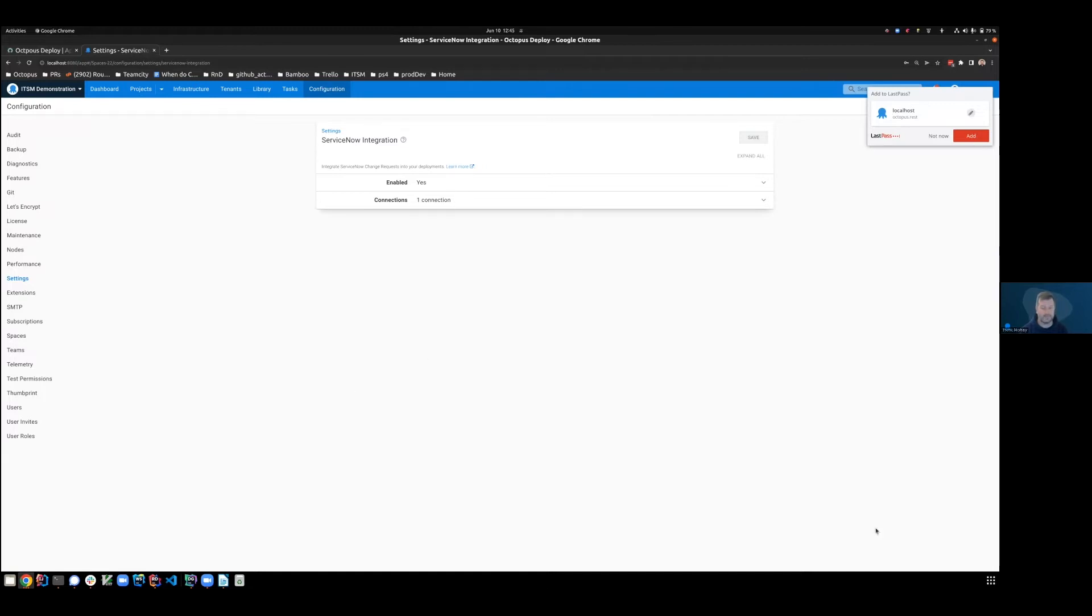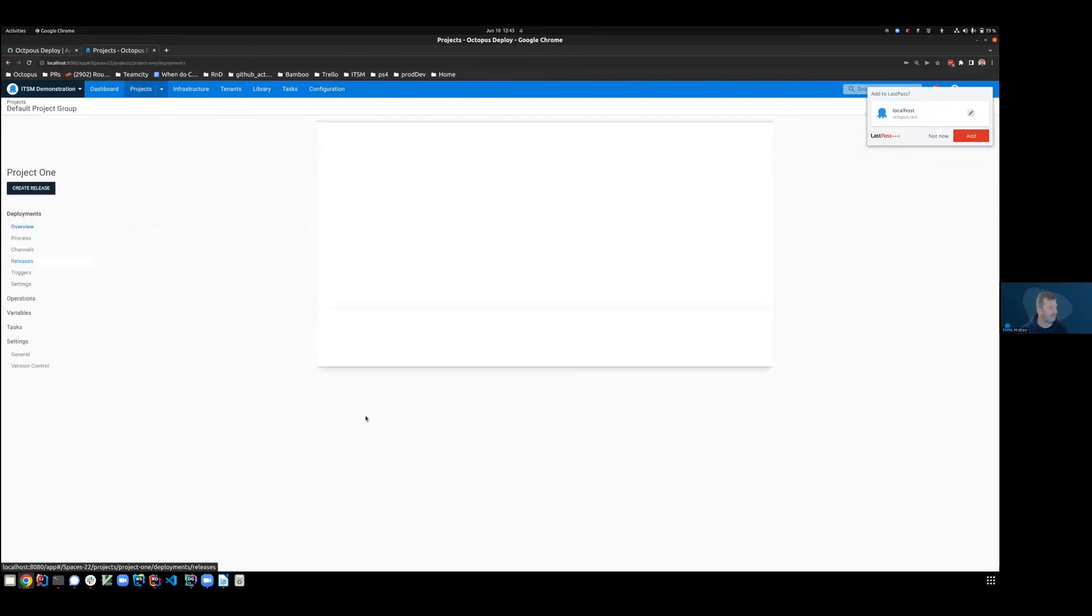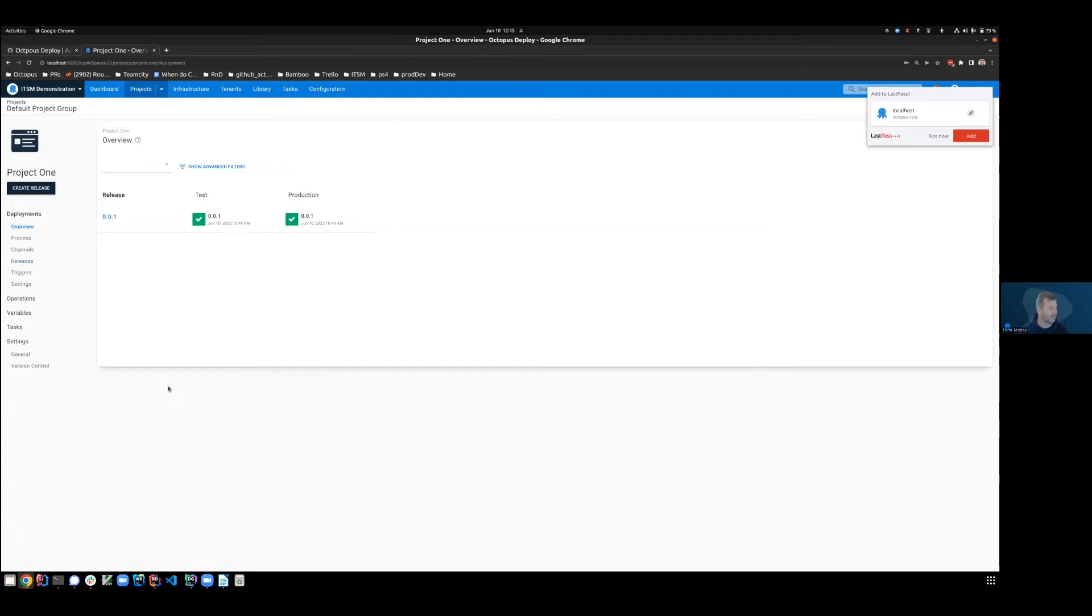The next piece of the puzzle to fill is to go to our projects and to identify which one of our projects will be requiring approval. So we've got two projects here. And I'm going to say that my project one is sufficiently important to warrant being protected.